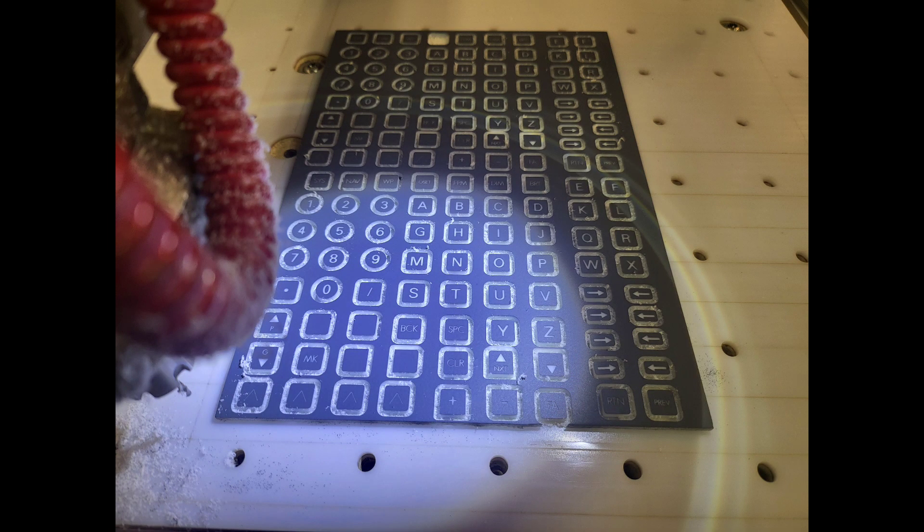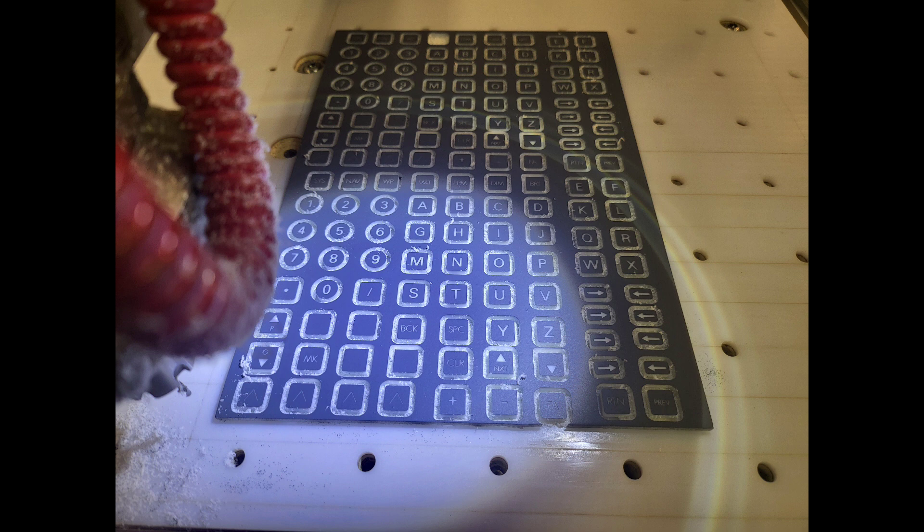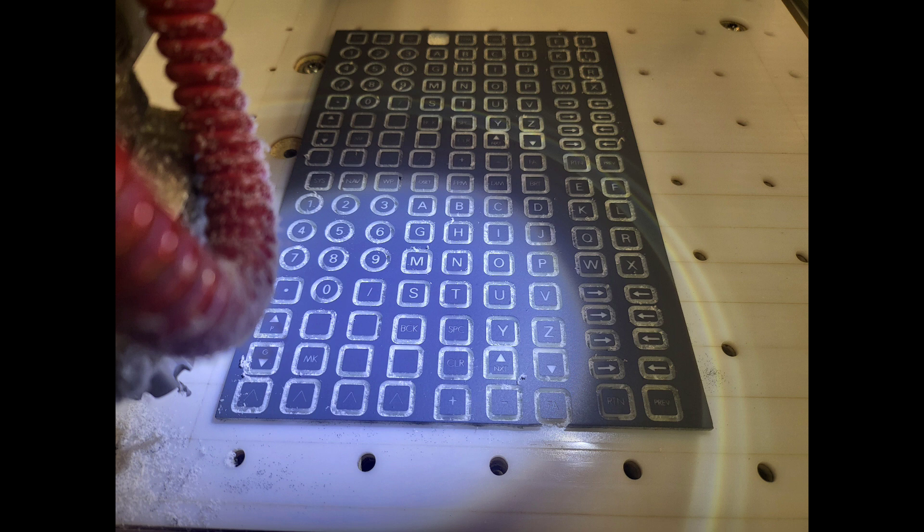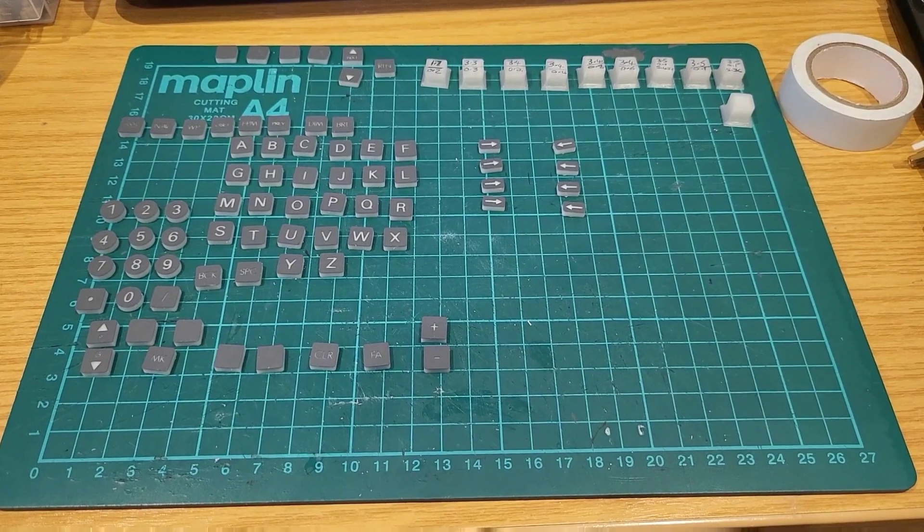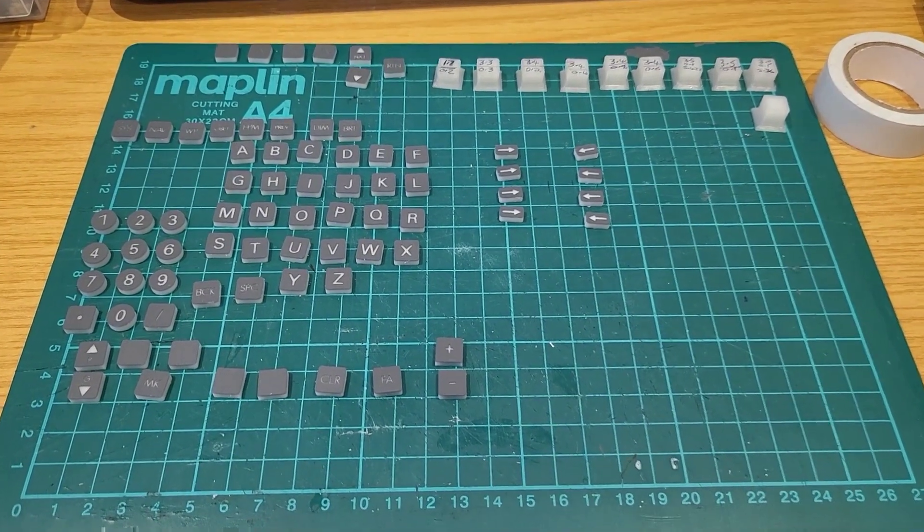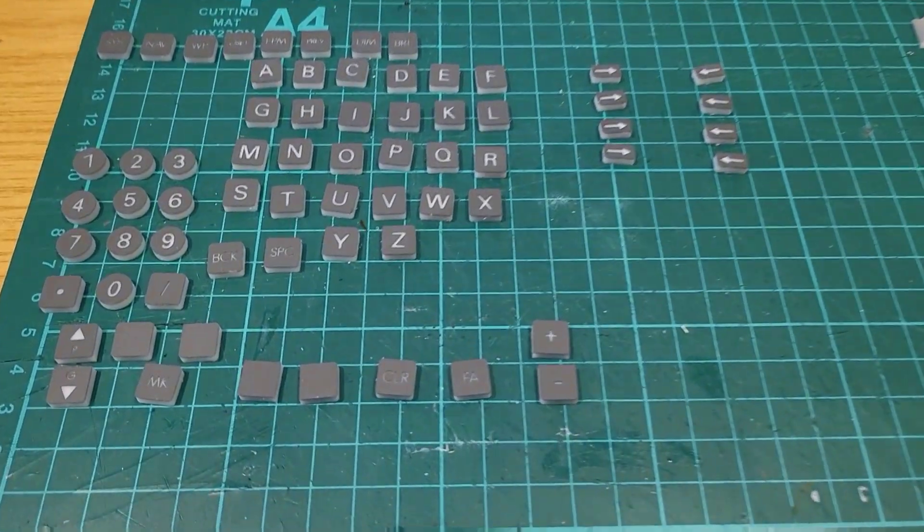These are each of the caps at the front of each push button for the right console so this covers all of the CDU and the countermeasures panel. Where I can I squeeze every last bit of space out of the acrylic sheet and in this case I've cut a spare for each and every one should I need it. And we'll now just take a closer look at those.